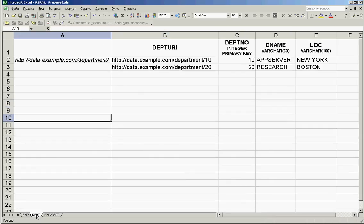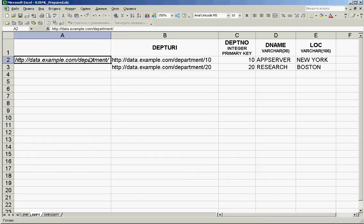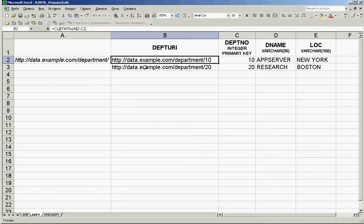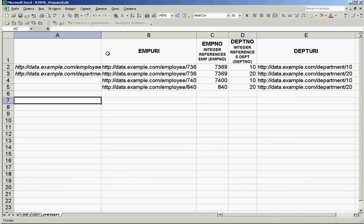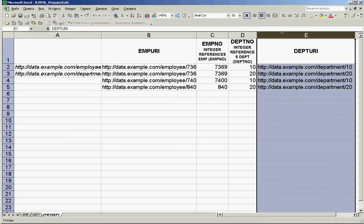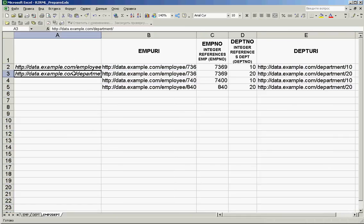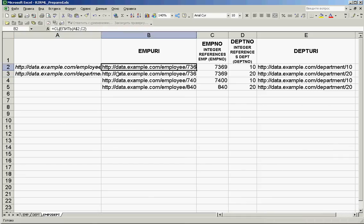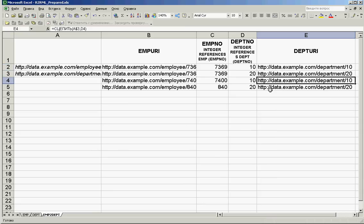The same is done in the department table. We have a department namespace for departments and URIs formed in the same way by concatenating the namespace with the unique integer primary key department number. On the last table where we have connectivity, we have added a column for employee URIs, a column for department URIs, and two namespaces. We have filled URIs for the employee and URIs for the department in the same manner.